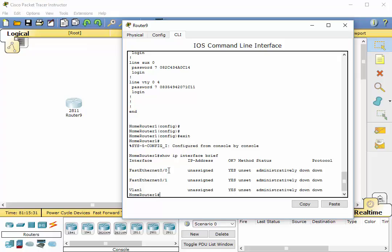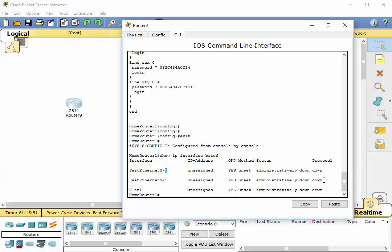So right now we've got a fast ethernet 0 slash 0, and we talked about earlier in the last video that the first 0 is the slot and the second is the port. Then we've got fast ethernet 0 slash 1. They are administratively down and their protocol is down. This one, the VLAN, we'll talk about that in a little while, but that is a virtual port, and it can be used for a number of different things.